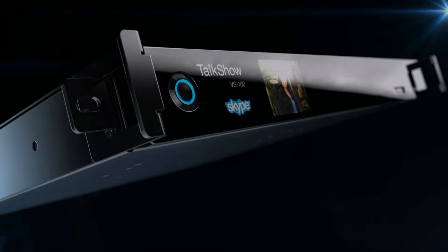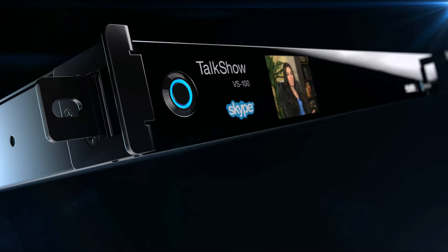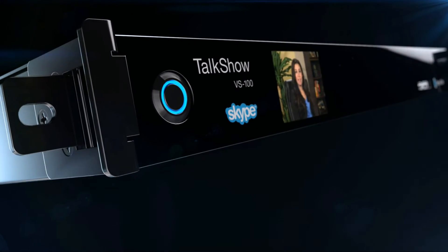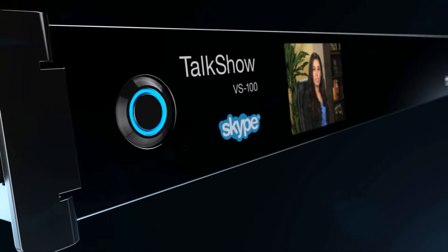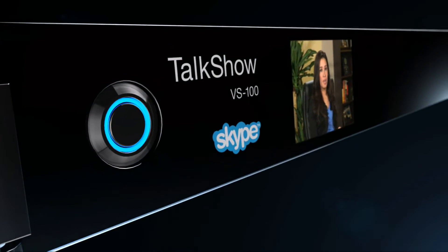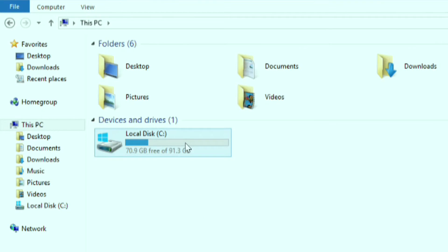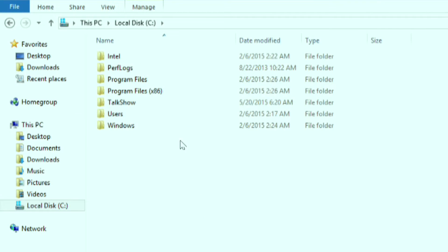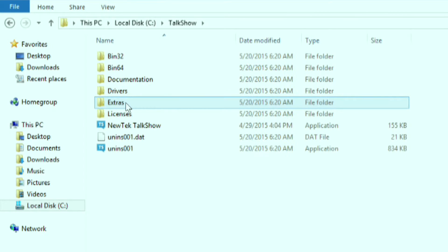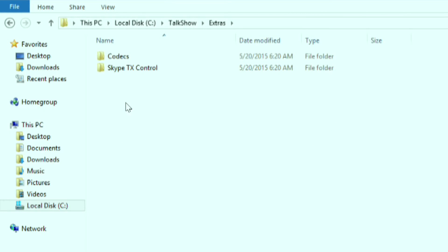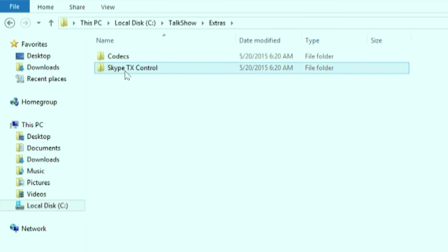First, you'll need a talk show system for each individual guest. Then install Skype TX Control, which is included in Talk Show and can be found in the C drive under Talk Show and Extras. You don't want to install it on your talk show system, so go ahead and copy it onto an external drive and run it on a separate computer or a laptop.